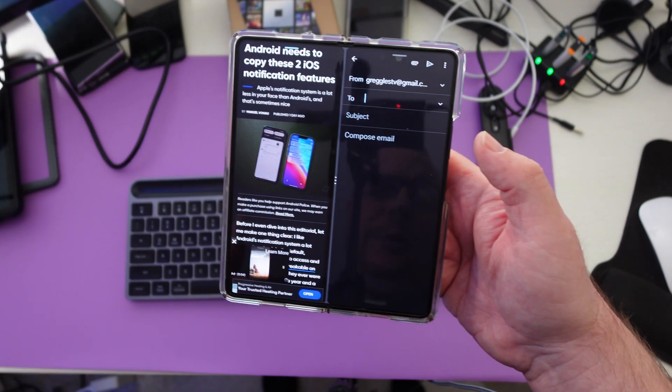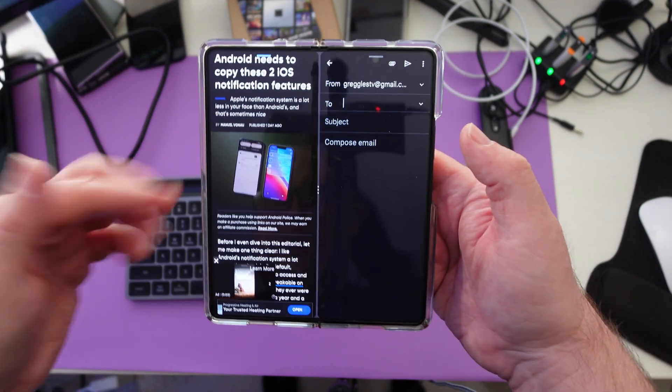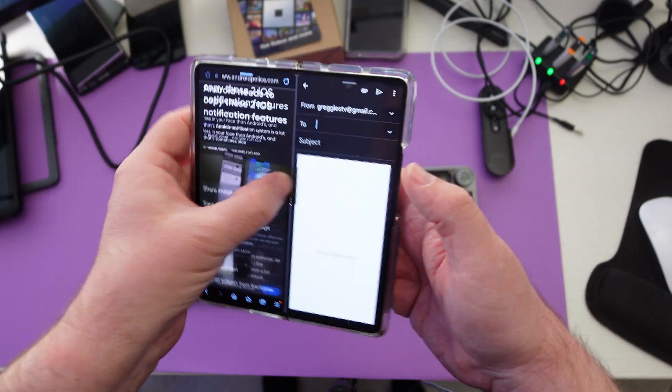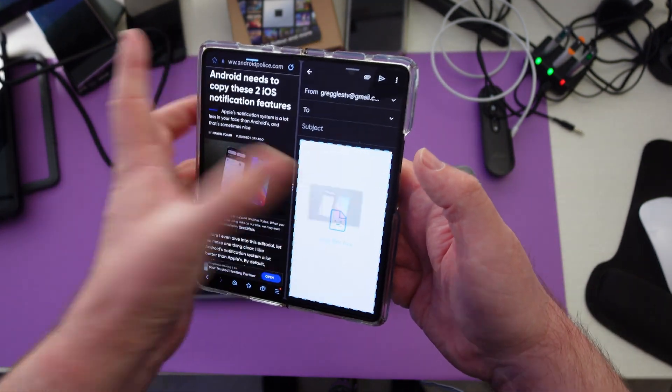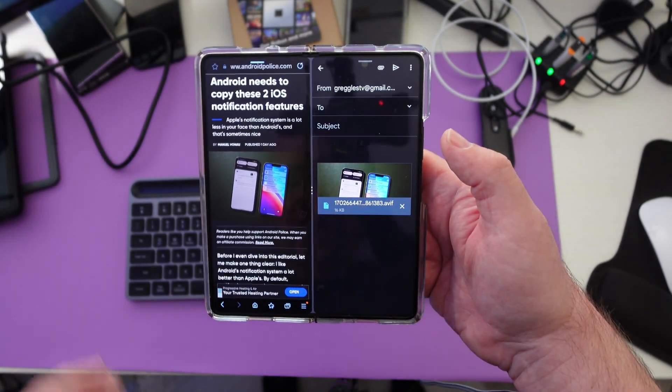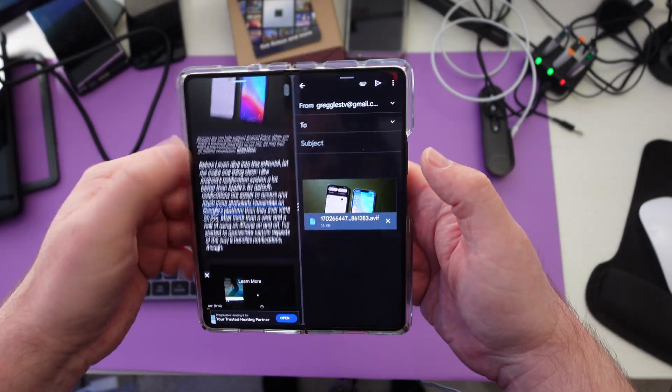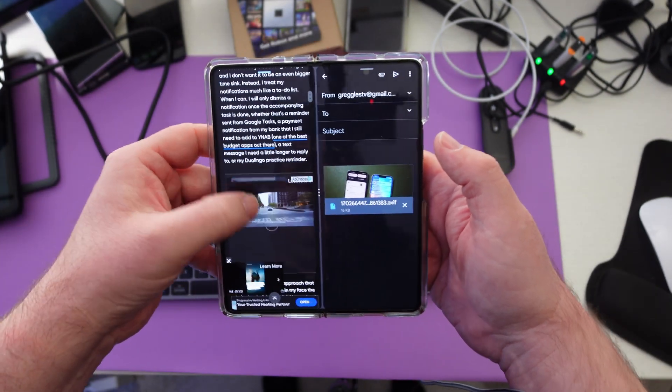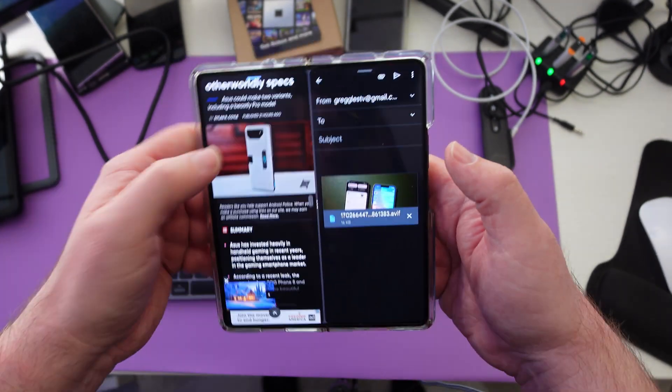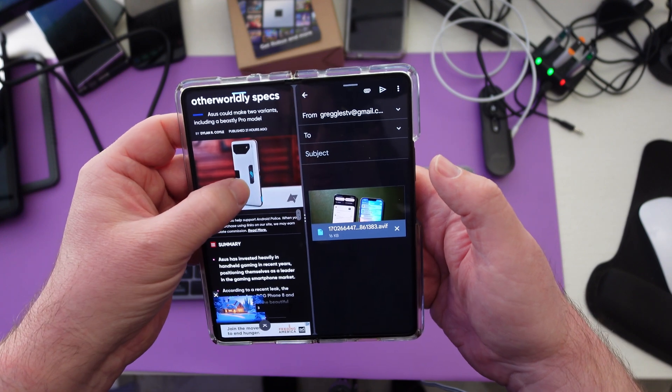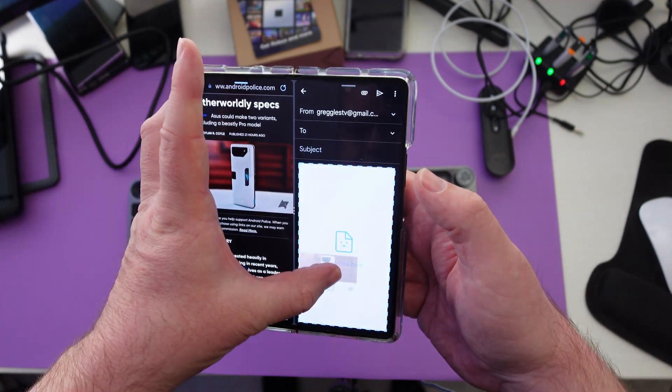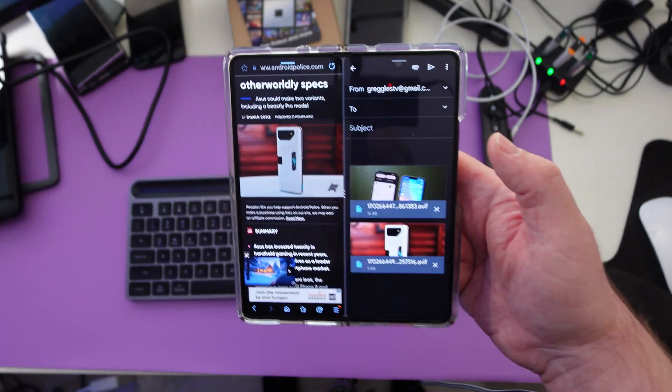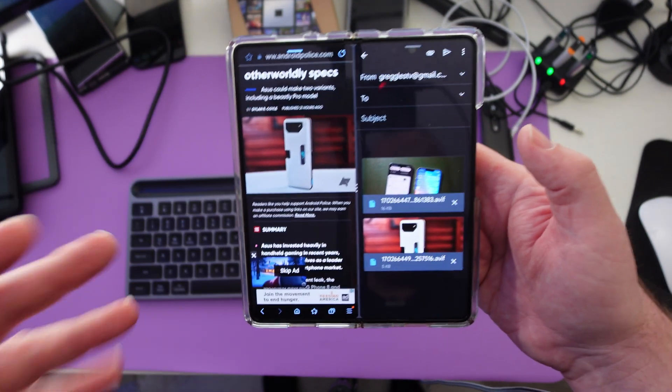We're just going to press and hold on the image and drag it over here, and it brings it over. You can do that multiple times. We'll find another image on this page. Here's one. Press and hold, and there you go, both images.